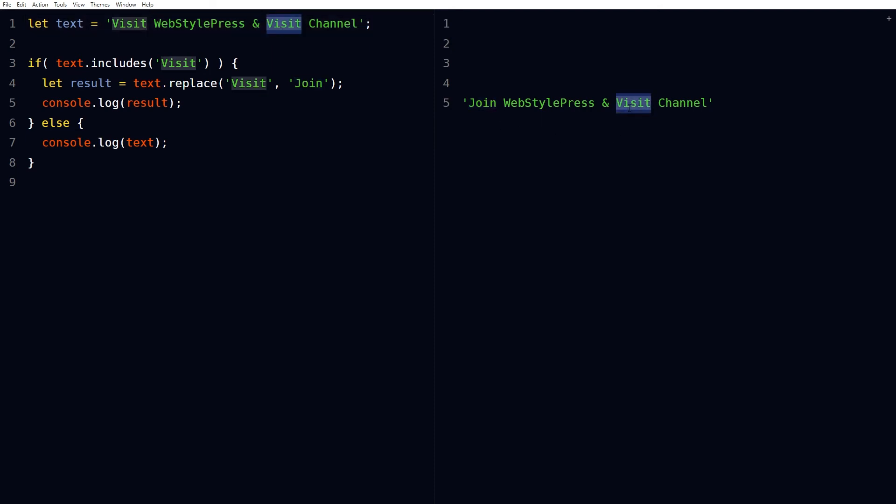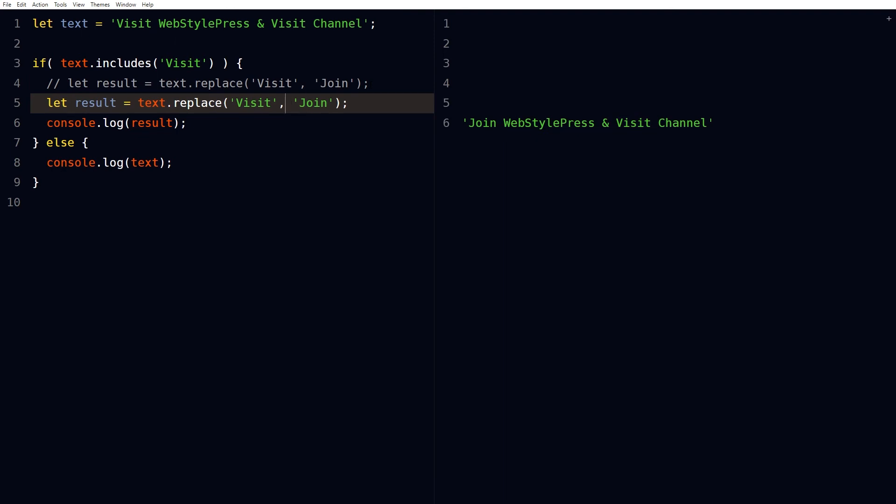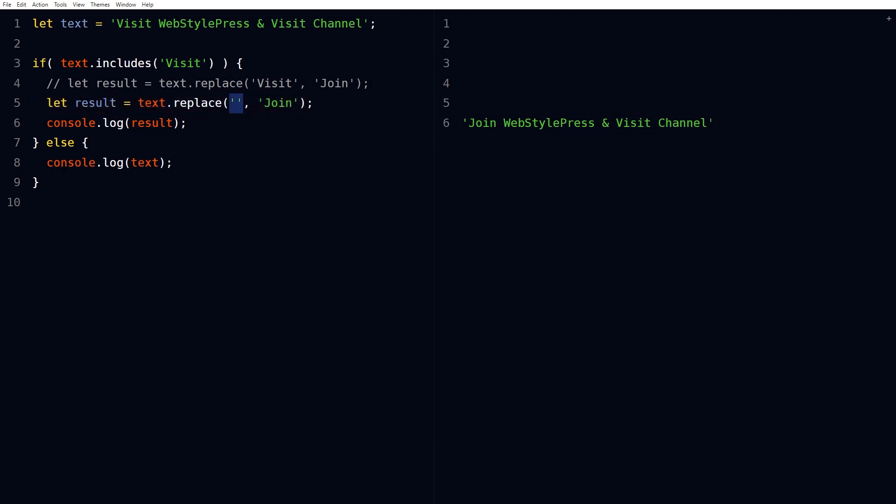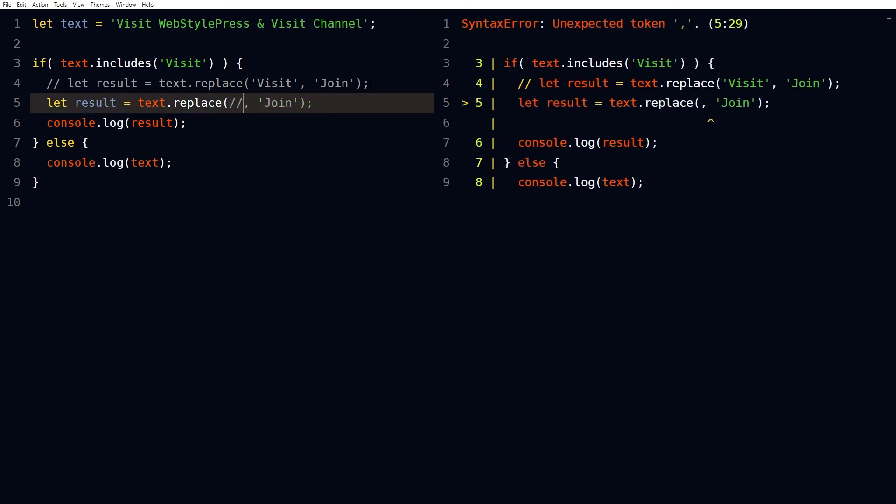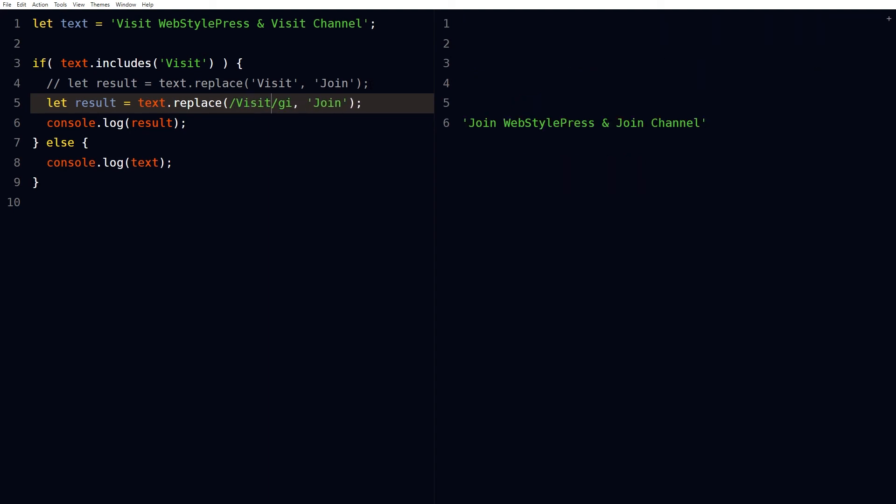If we want to replace multiple occurrences of characters, we can use regex. The same replace string method will be used, but instead of this, we will use this regex expression. Now as you can see, this visit and this visit have been replaced by join.